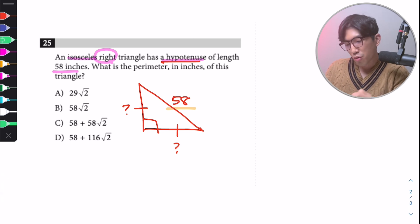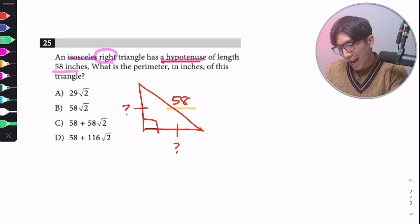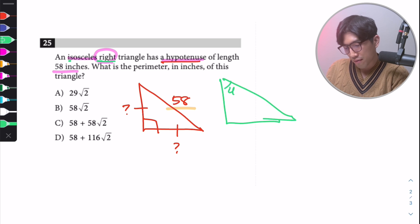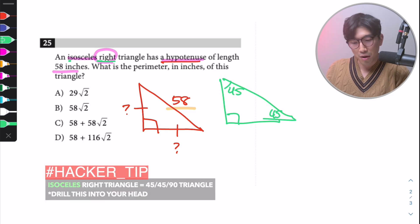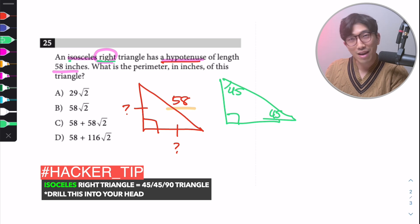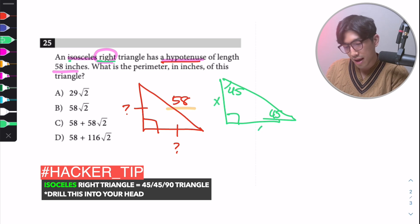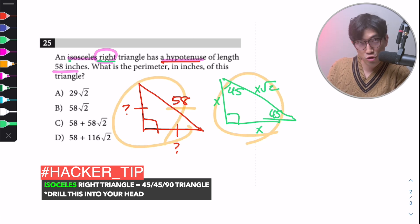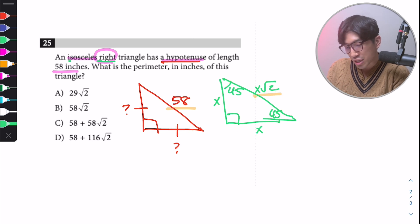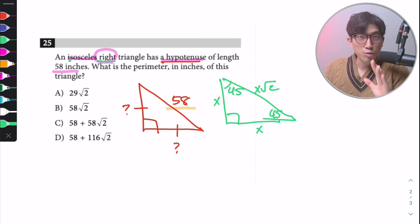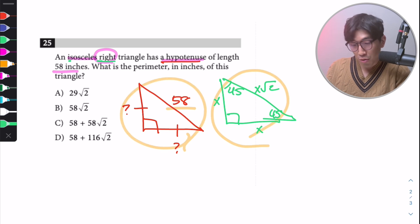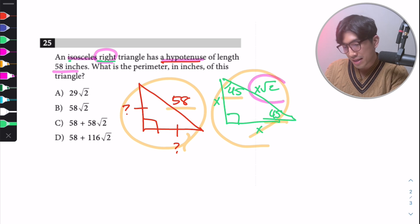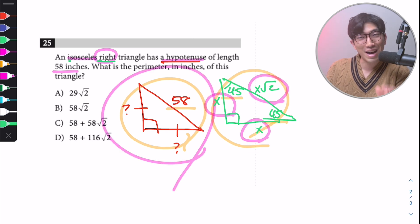We're working with an isosceles right triangle, and the only special right triangle that applies here is the 45-45-90 triangle. A 45-45-90 triangle has a side length ratio of x, x, and x√2. Because we have an isosceles right triangle, we can apply this ratio. The two legs are x, and the hypotenuse is x√2.